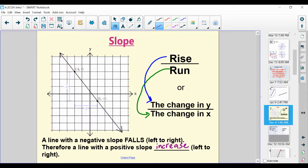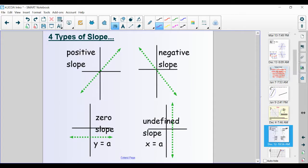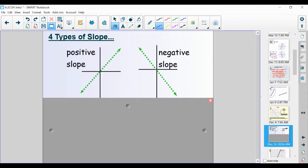We actually have four different types of slope. We have a positive slope, which is when the line is increasing — rising going left to right. We have a negative slope, which is falling going left to right — going down from left to right. We also have a zero slope, meaning a horizontal line when y is equal to a number. And we have an undefined slope, which is a vertical line going straight up and down, when x is equal to a number.